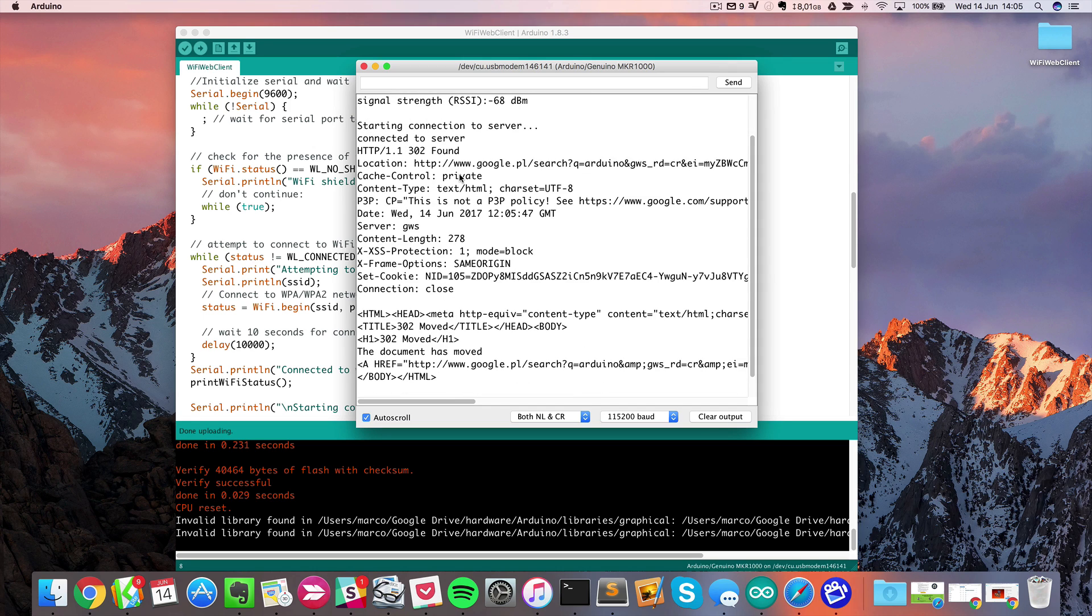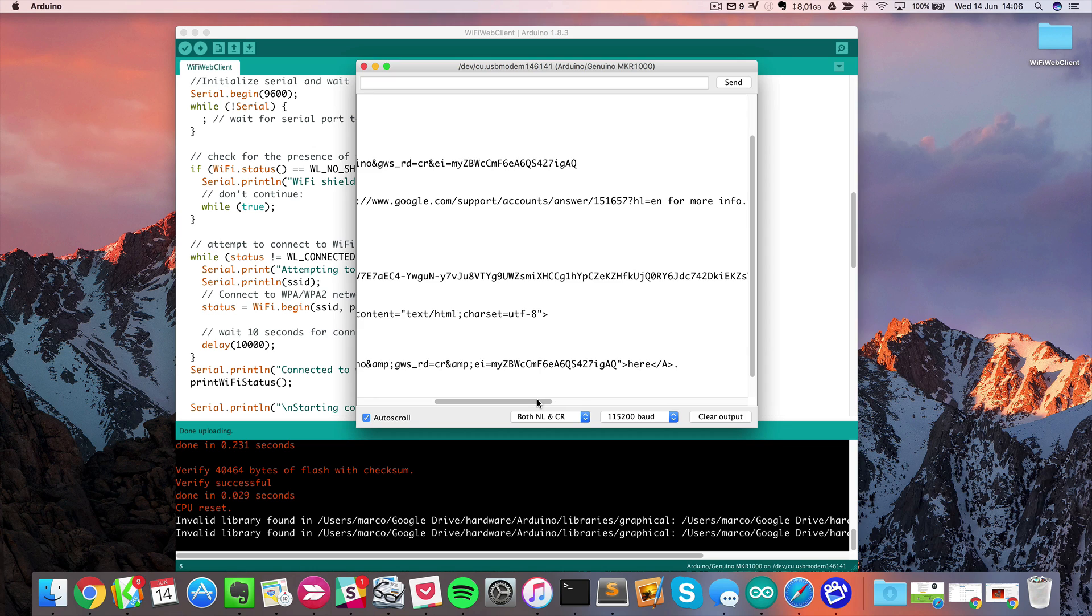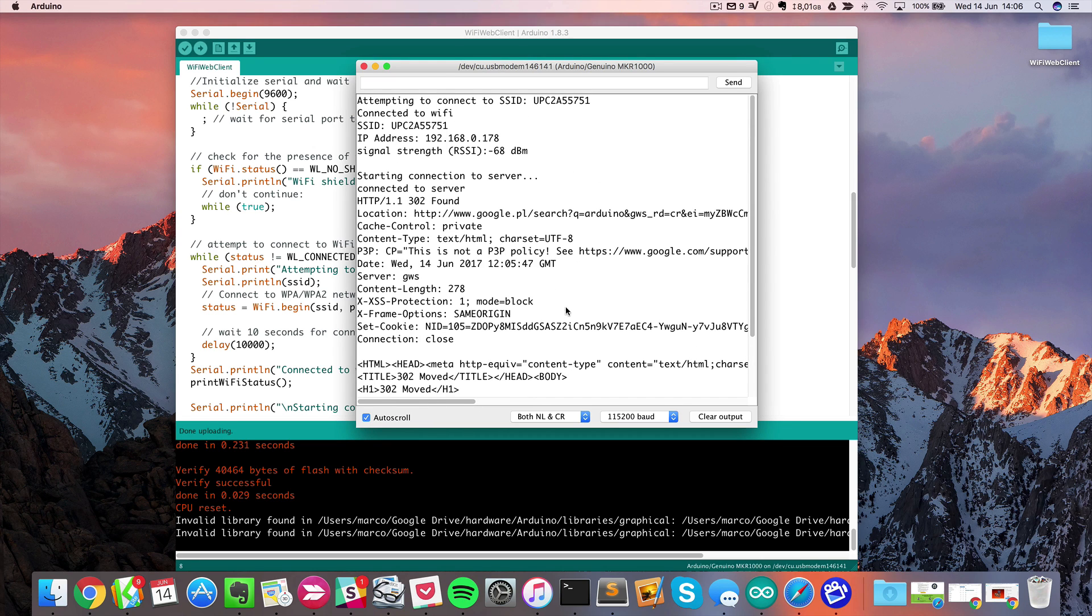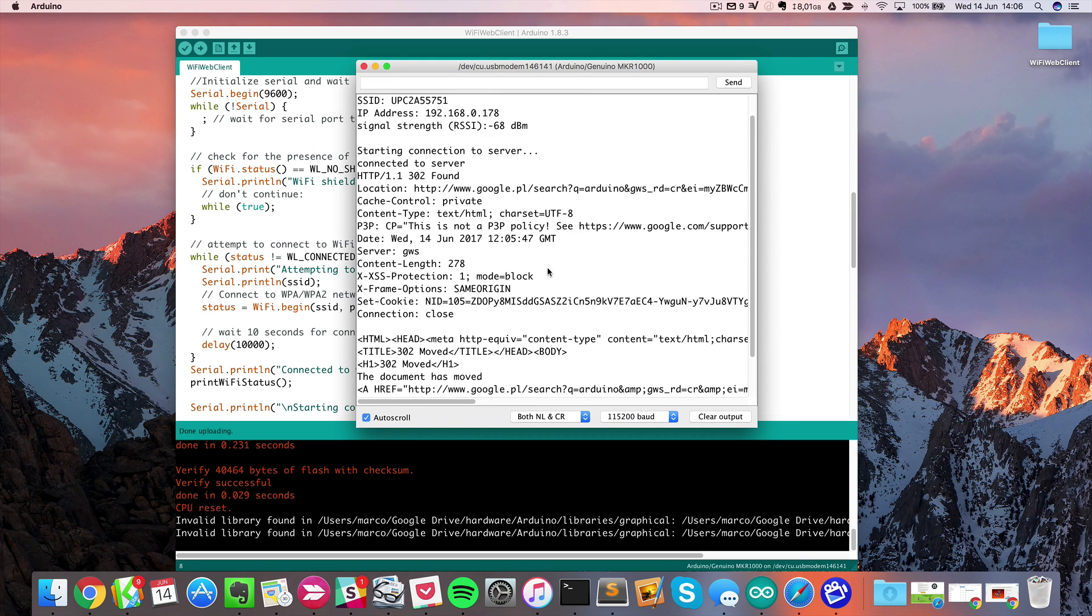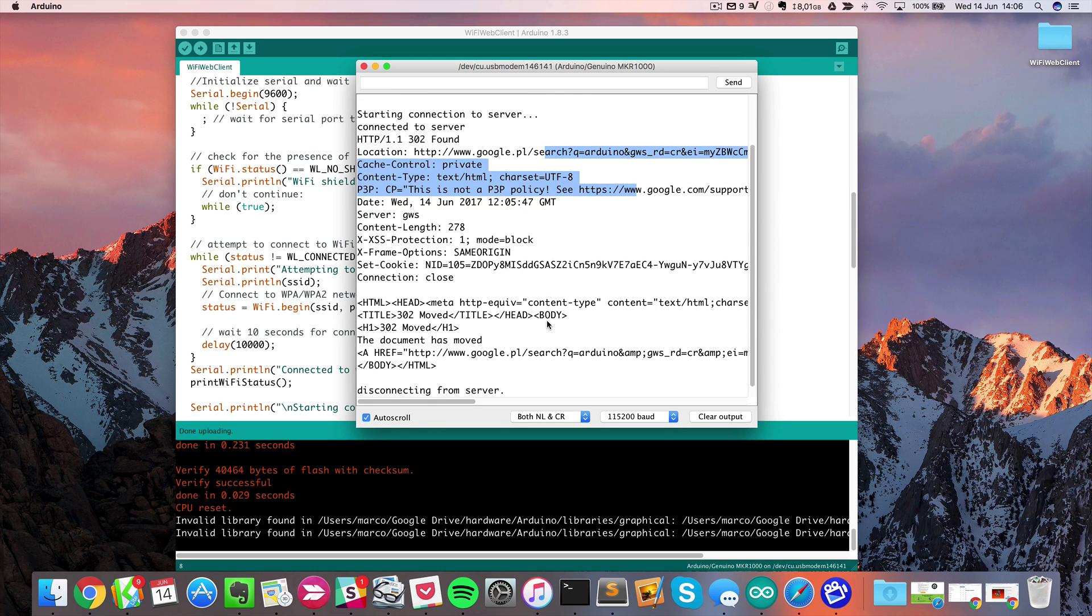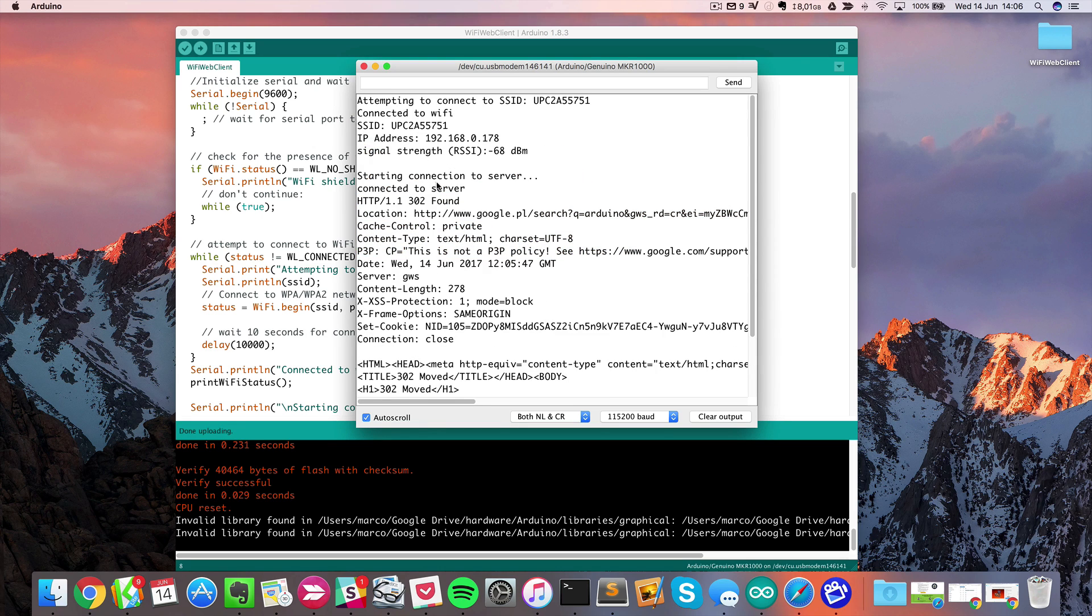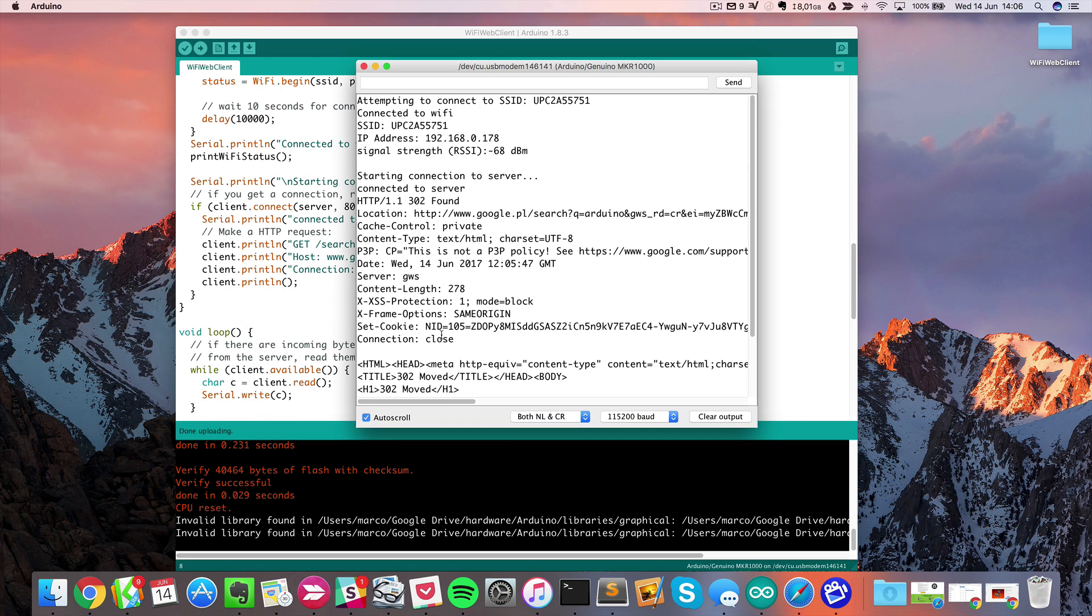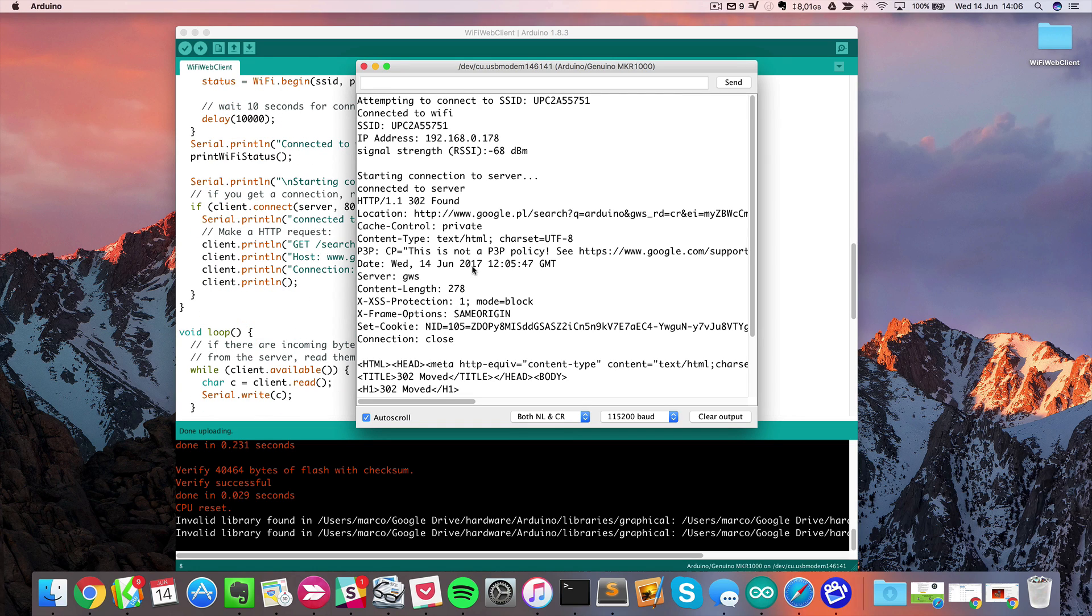Well, there's actually some problem because apparently for my local Google, you cannot just search like this. But whatever, this is not the point here. I just wanted to show you that it was very easy to connect to the local Wi-Fi network and, using this Wi-Fi 101 library, send a request to a remote server.